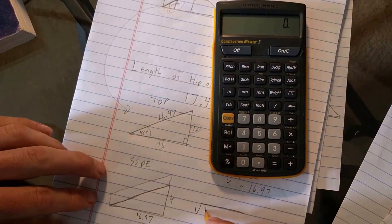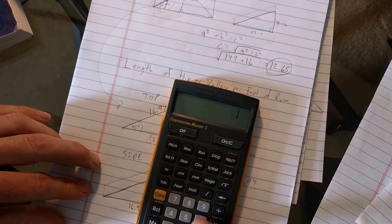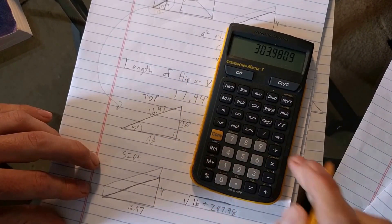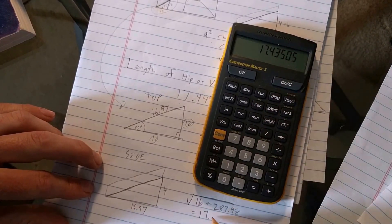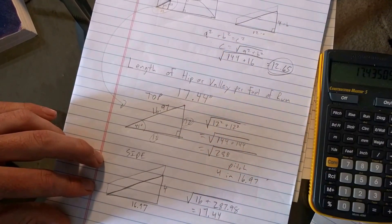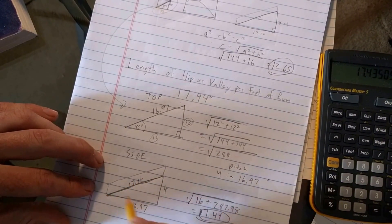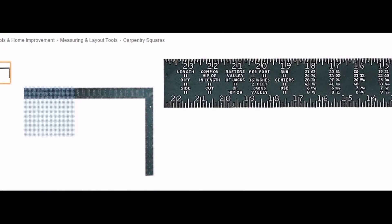We know 4 times 4 is 16, so I'll go ahead and put that in. Then 16.97 times 16.97, plus 16 — take the square root of that number — and we have 17.44. And now we've matched our number: that's the size of the hypotenuse, representing the length of the hip rafter per foot of common run. This concludes lines one and two of the framing square rafter tables. Stay tuned for the next video where we'll look at lines three and four and calculate the difference in lengths of hip jack rafters with both 16 and 24 inch centers.